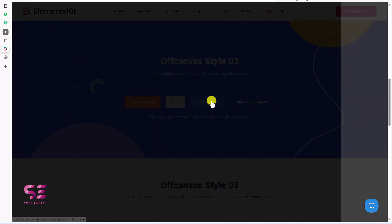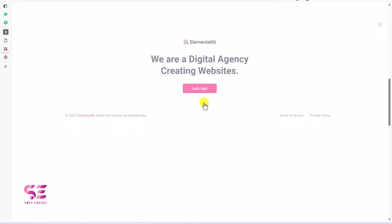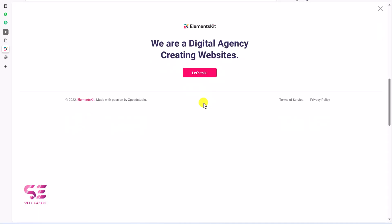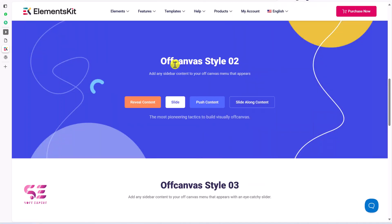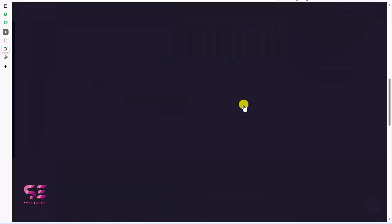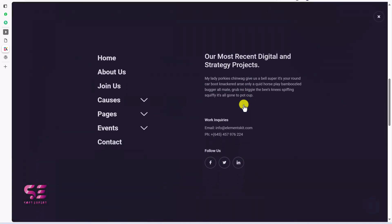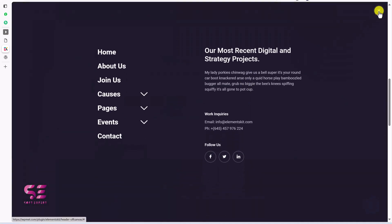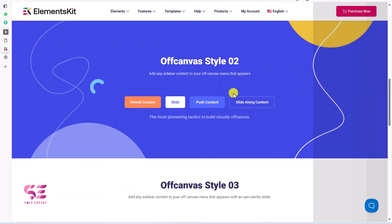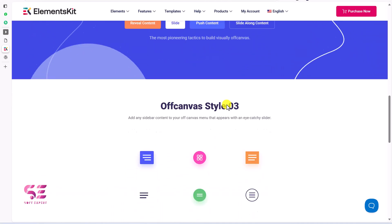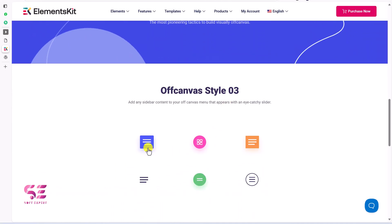You can also use slide and push content. You can use this for different purposes — as a pop-up as well, or slide along. Scrolling down, we have more menu styles.